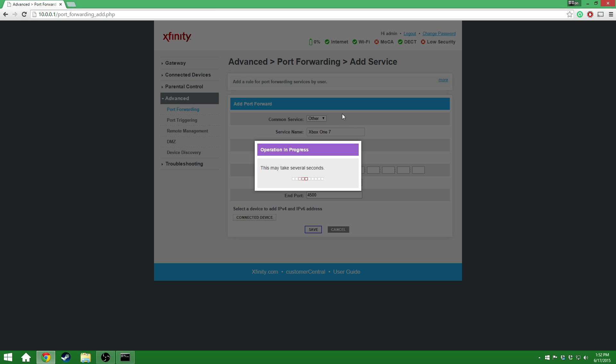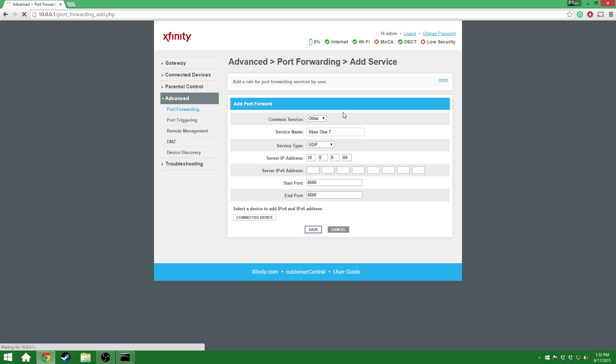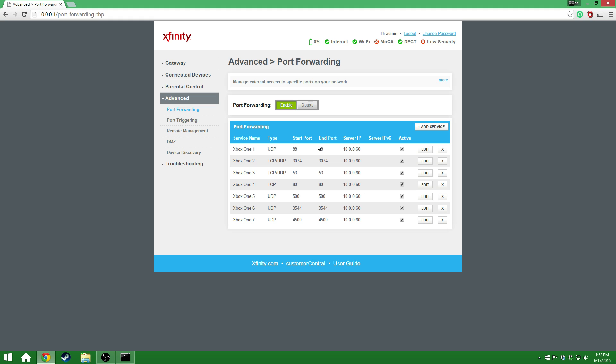And that'll be all of our services for Xbox. So the ports you're going to add, the start port, end port, or it'll be open and closed port, are going to be the same start as they are at the end. I've got 88, 3074, 53, 80, 500, 3544, and 4500.